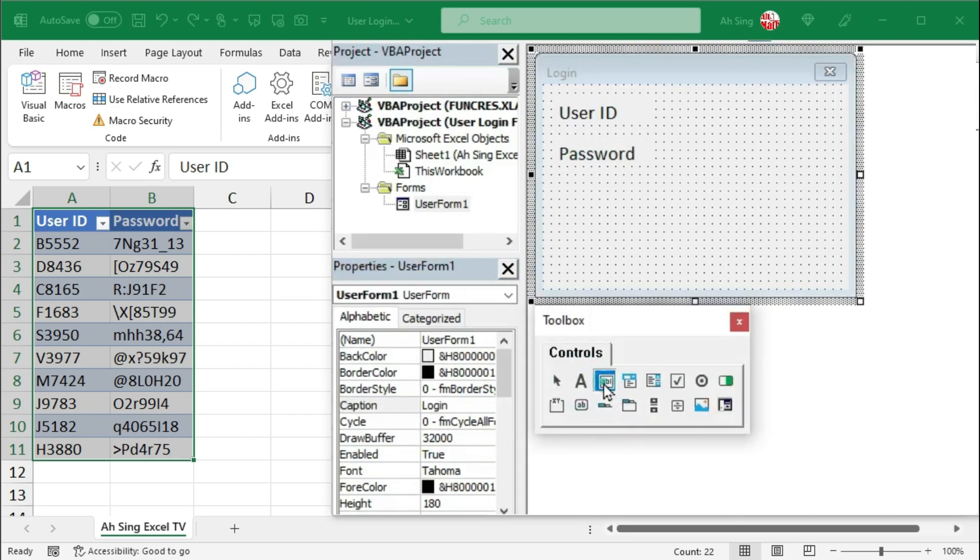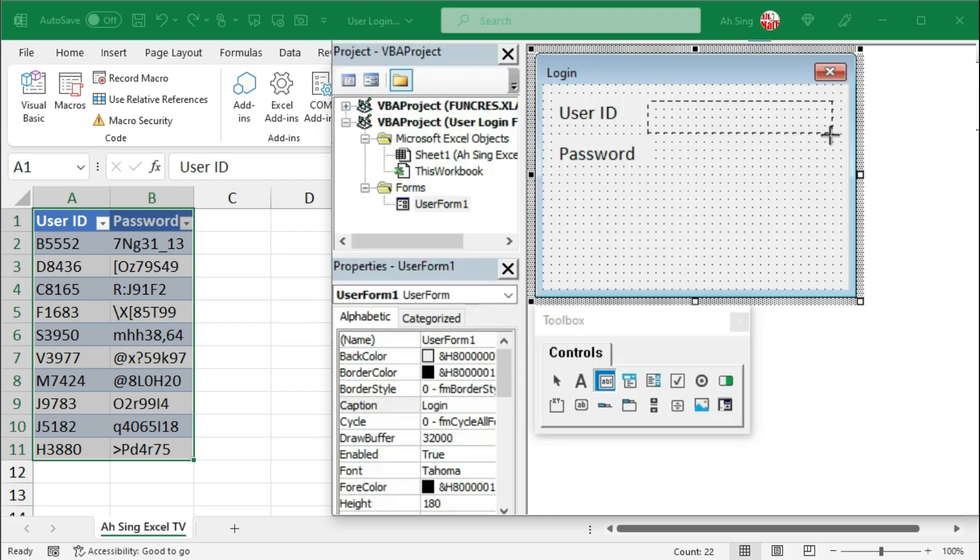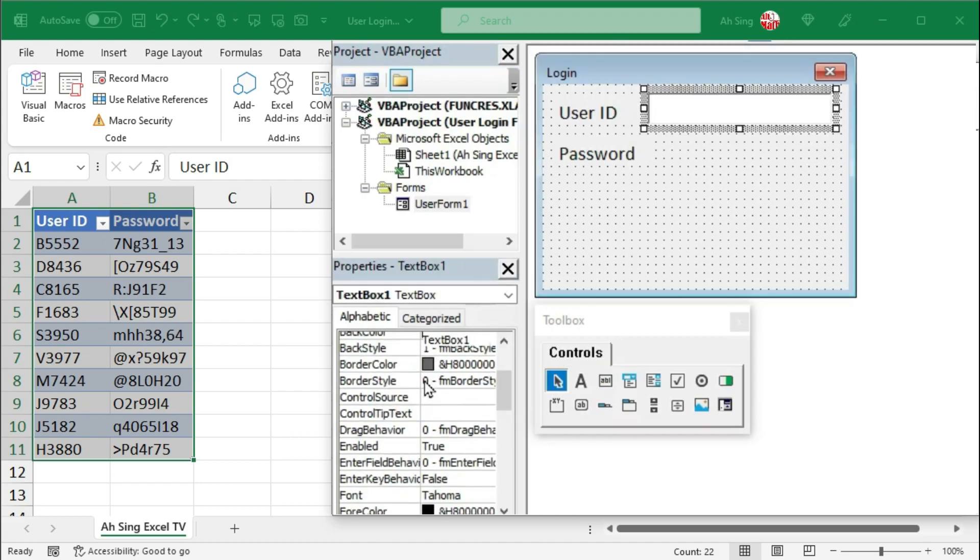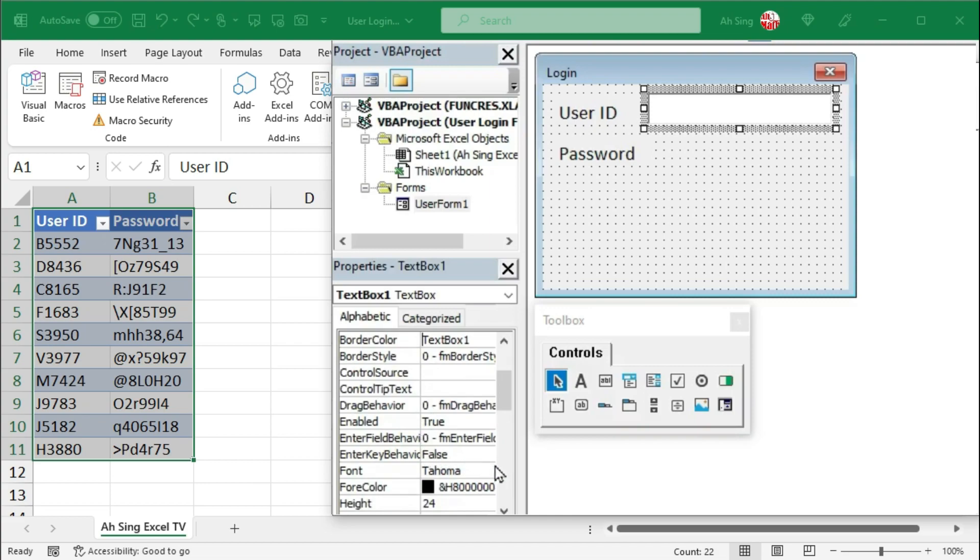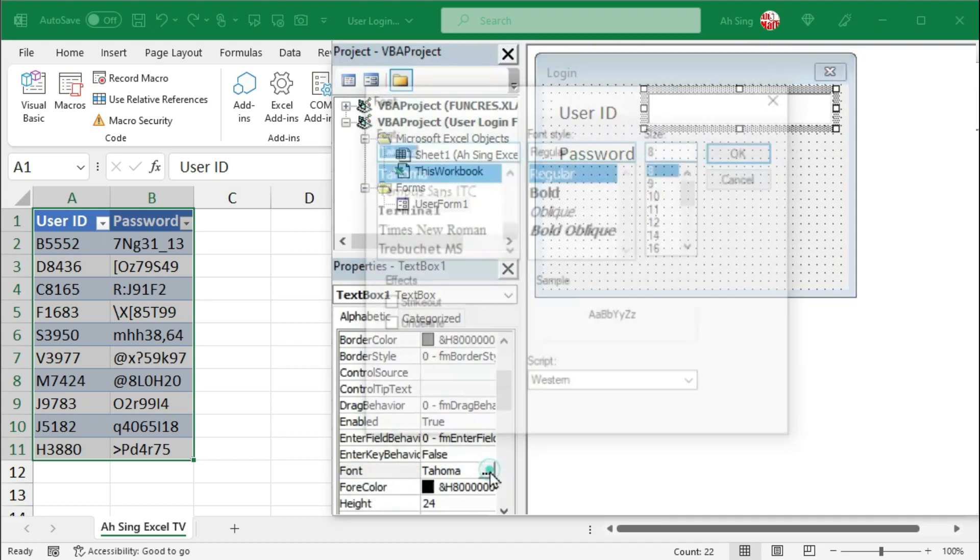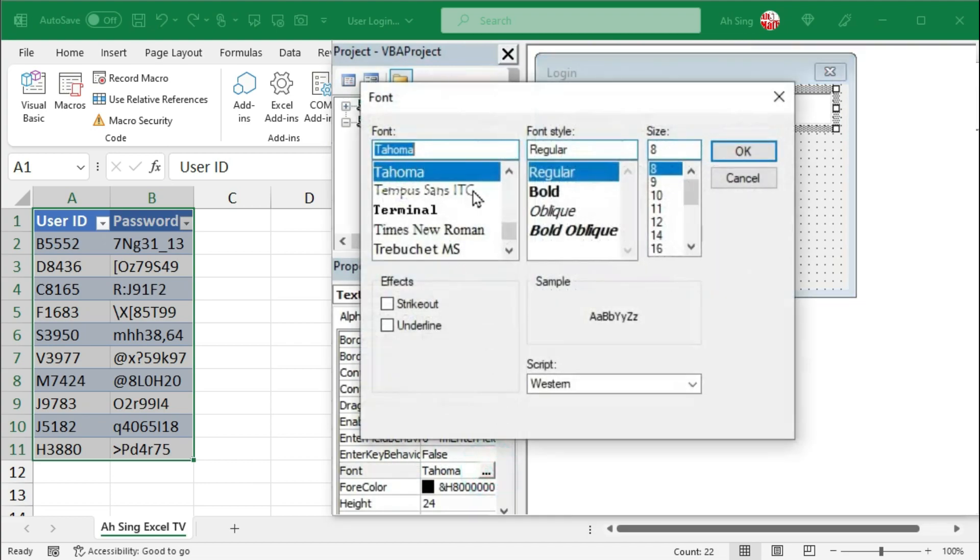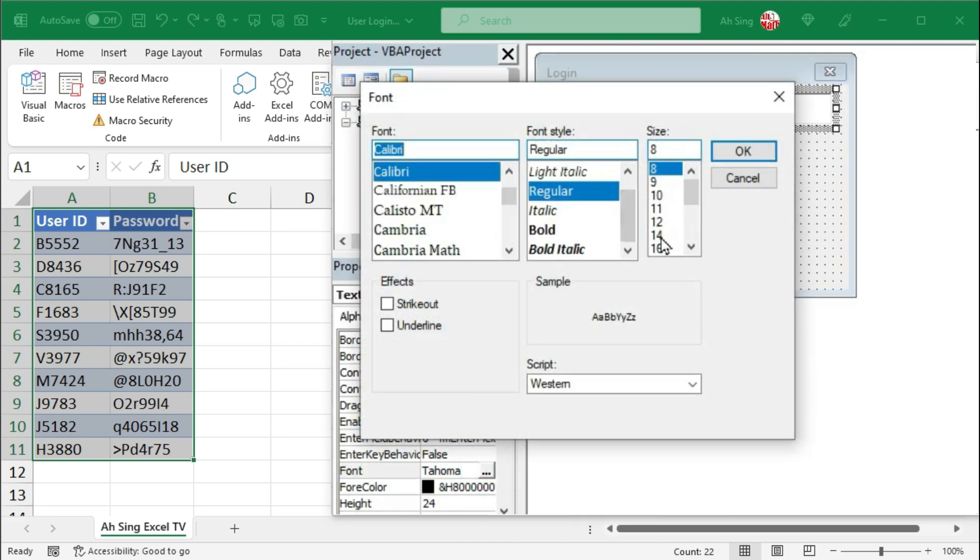Next, let's insert a text box to allow the user to key in their user ID as well as the password. We could also customize the font. I would use the same font type and font size.